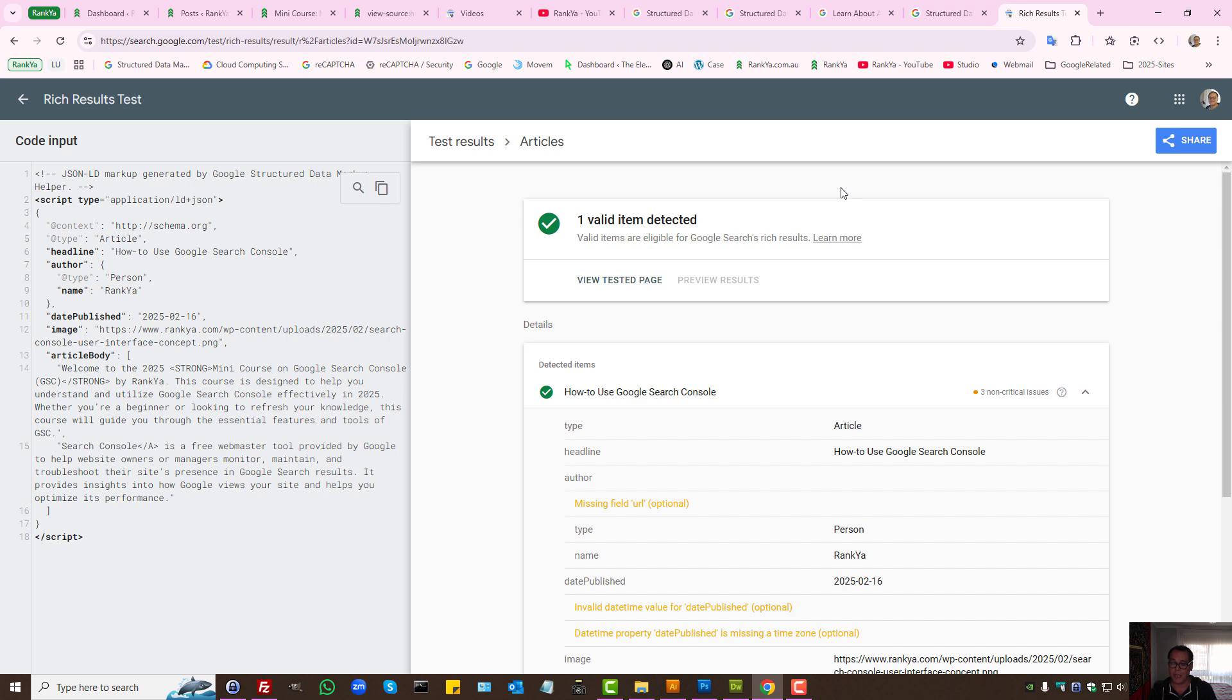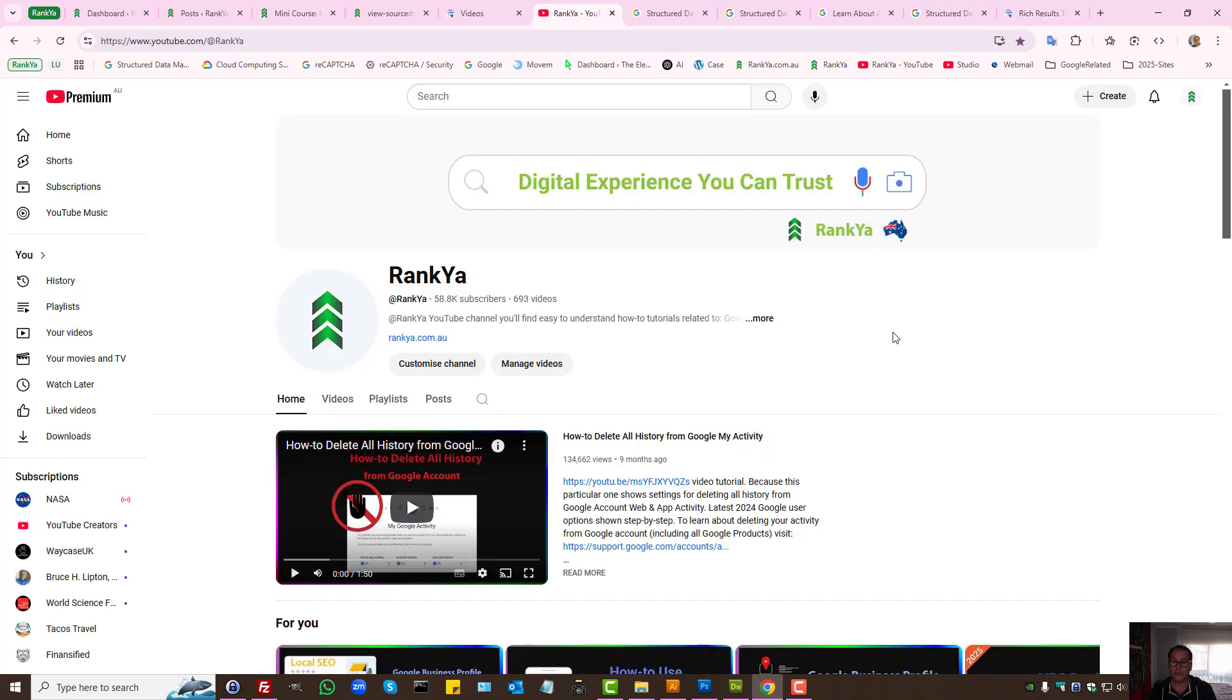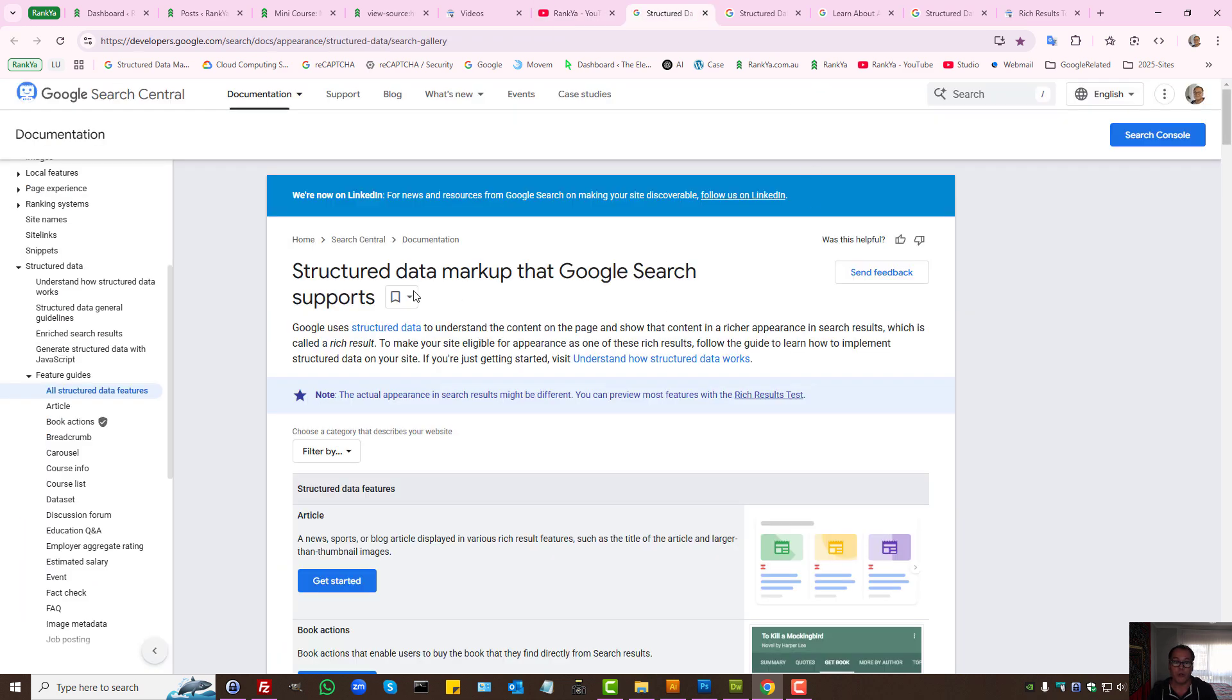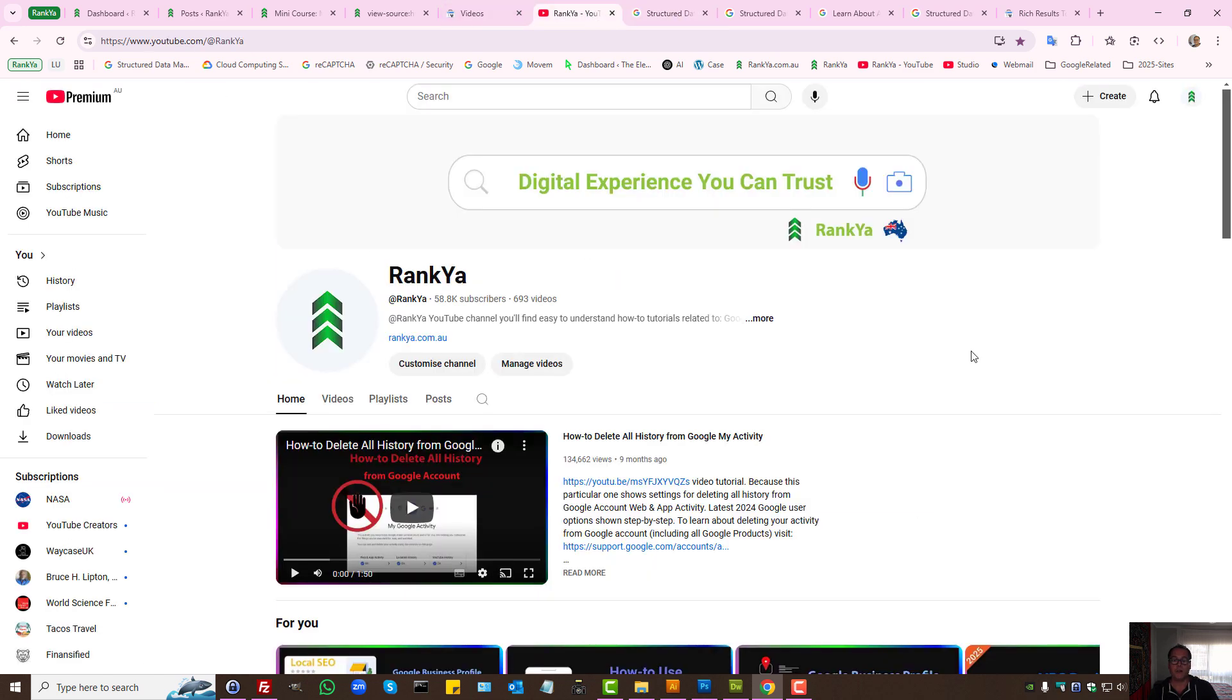In the next video session, Rankier will show you even more different ways. In fact, I'm going to show you best of the best ways to add schema markup for Google's rich results. I thank you for learning with Rankier and I'll talk with you in the next video session.